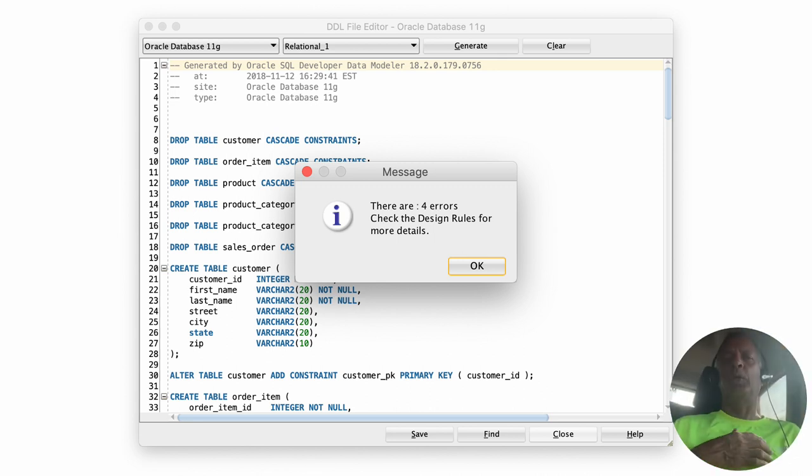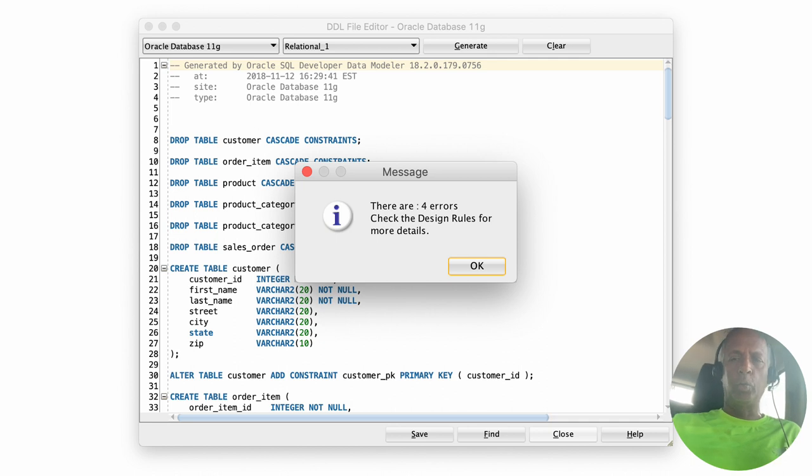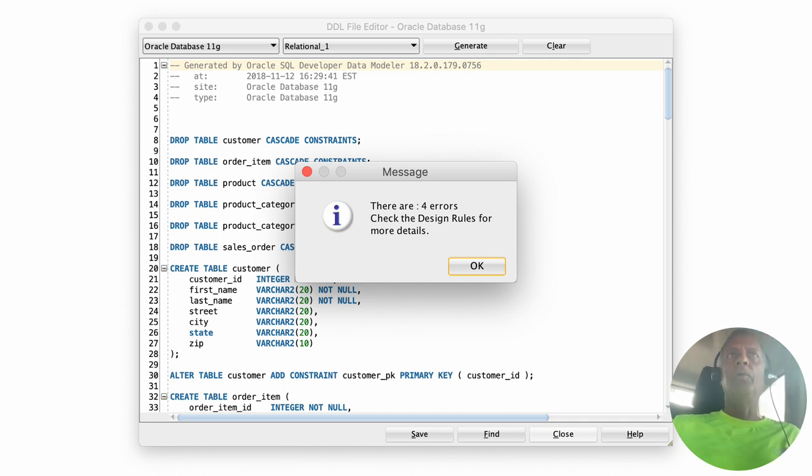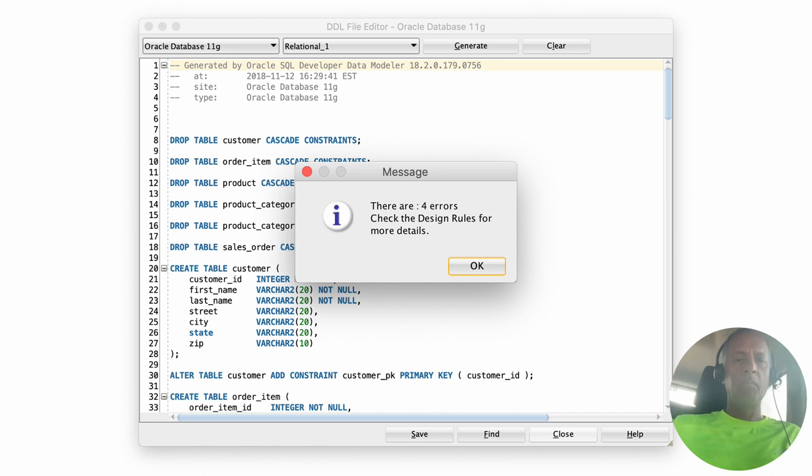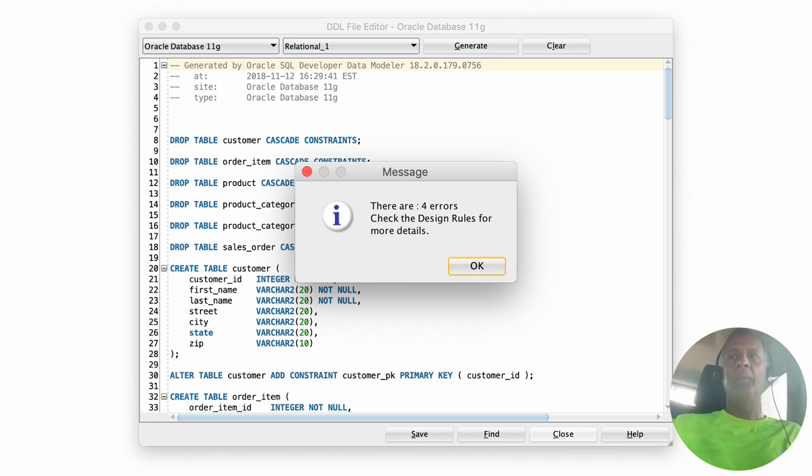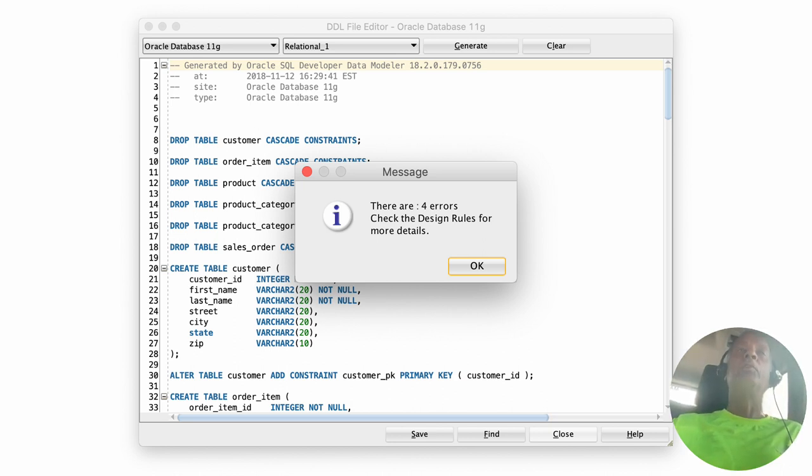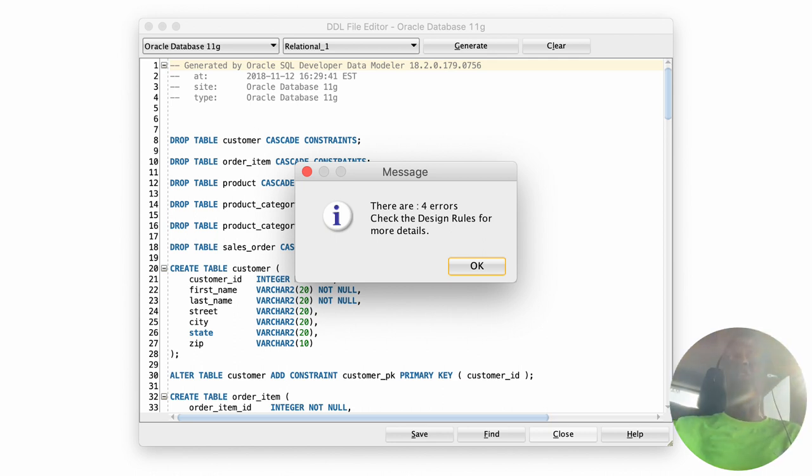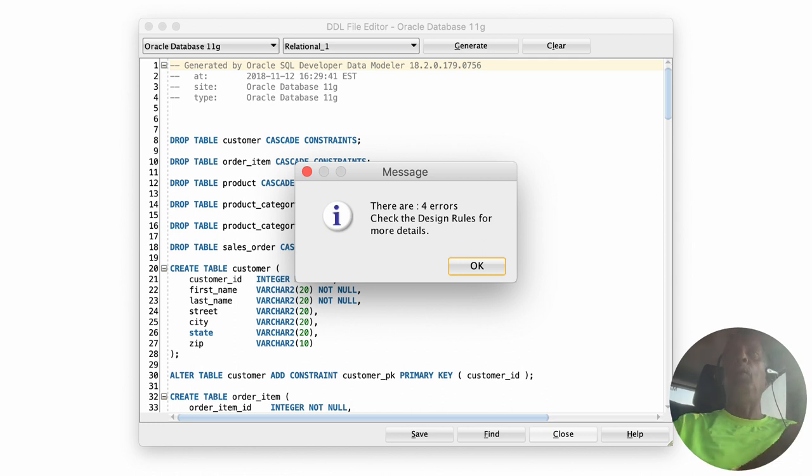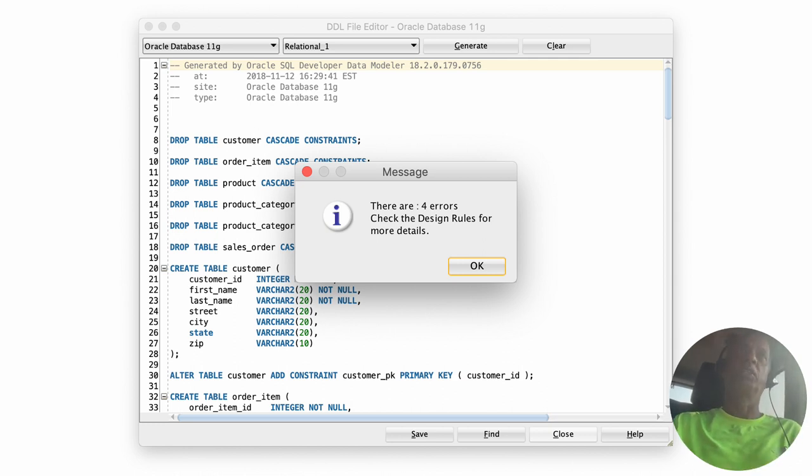This window here is showing you all the SQLs that have been created. Now again, if you followed all the instructions you would not see this error message. This error message pertains to the length of the foreign key definitions, which we said should be less than or equal to 30. We said how we can fix that in the relational model itself, so if you do that then you will not see this error.